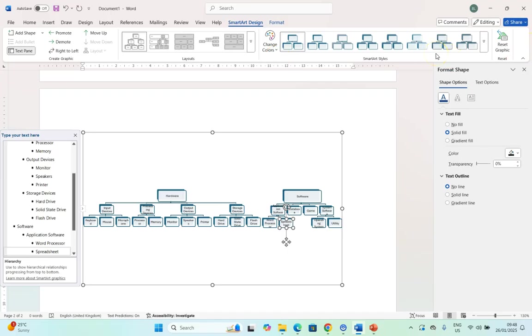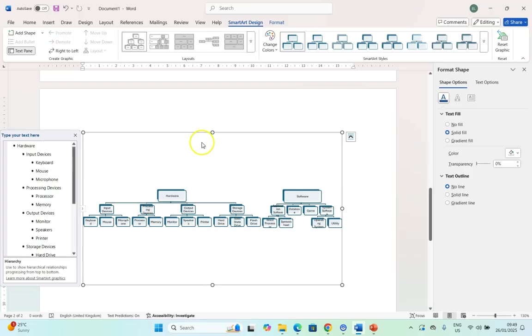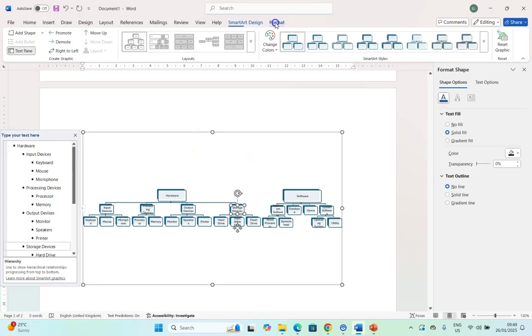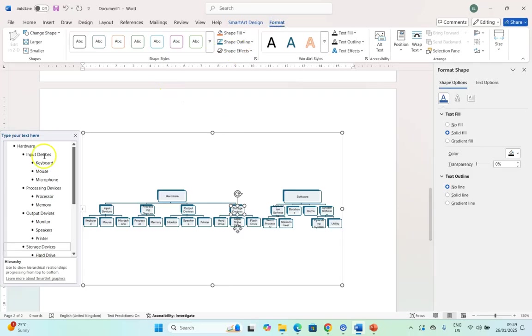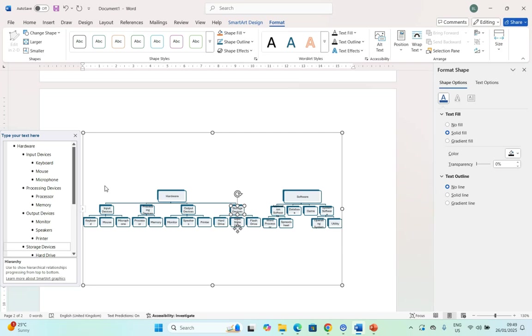So those are the basic things you need to know about SmartArt. It creates some wonderful designs where you can change the features. You can also change individual aspects by clicking on format and just creating a bulleted list. You can really demonstrate your data in a visual way that is easy to understand. So go try out SmartArt.